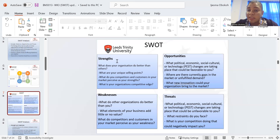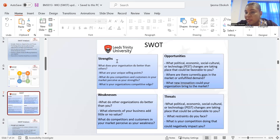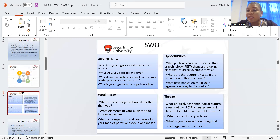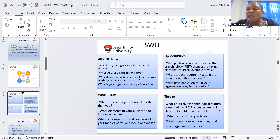Now we look at opportunities. Like I said, we look at PEST — political, economic, social, and technology. What political, economic, social, cultural, or technology changes are going to take place? And would they be favorable to you? You need to ask yourself this question.